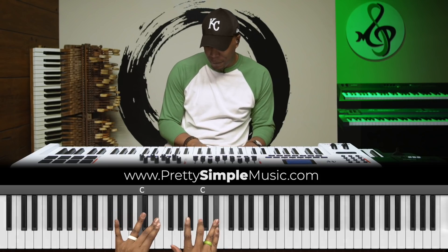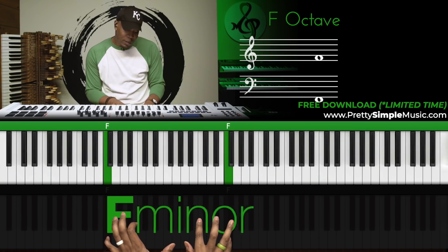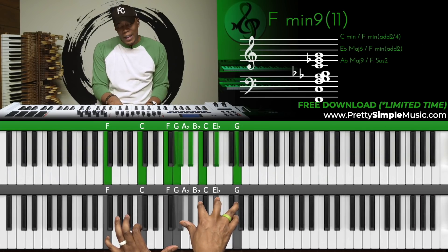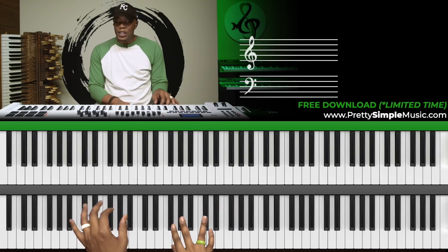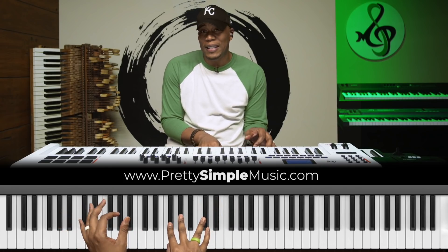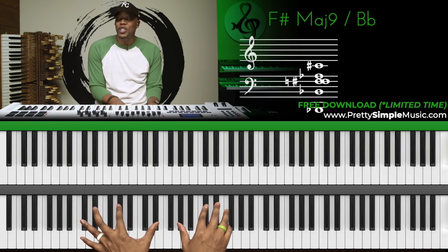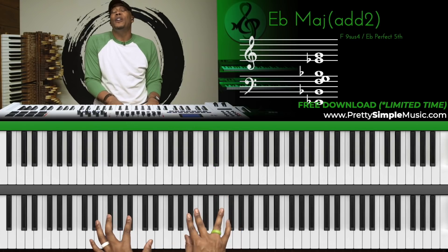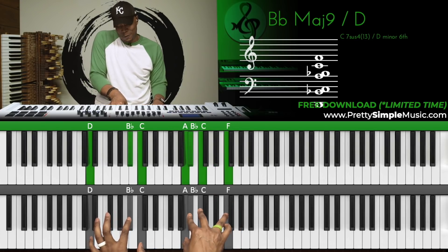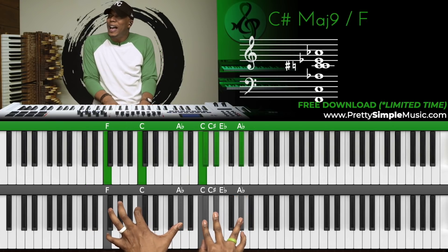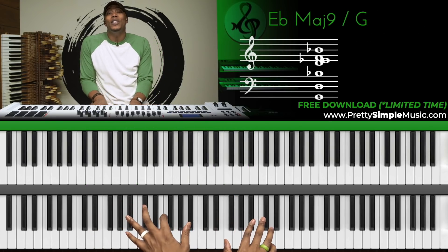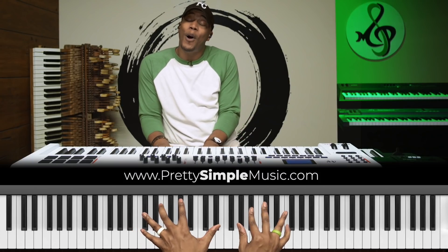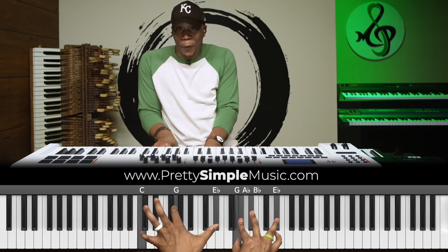Let's say we're in the key of F minor. The way this works is we're going to borrow that chord progression from different keys. So it sounds like I'm doing a lot, but I'm just using three chords — I'm borrowing them from different keys.